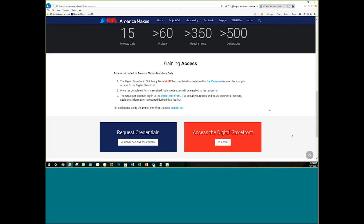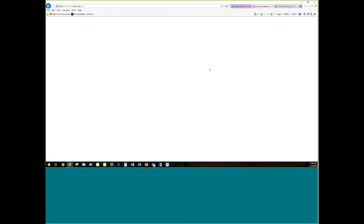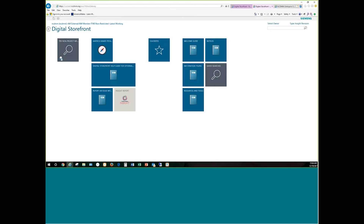Let's go ahead now and sign into the Digital Storefront. I have already logged in today, so it's going to throw me in right away, but I'm going to log back out so you can see the process. If it's your first time logging in for the day or it's been a couple of hours, it will require you to put in your username, your password, and we also have multi-factor authentication on the site. You'll get a text message with a six-digit PIN, put the PIN in the space provided, and it will bring you to the home page.